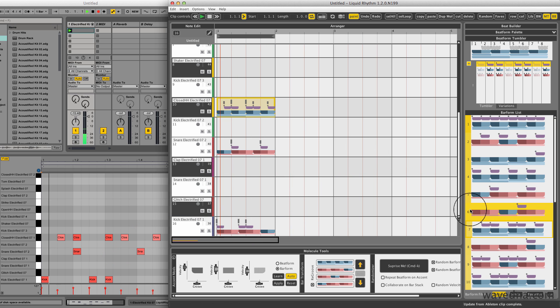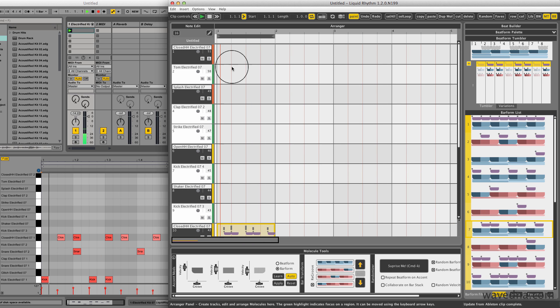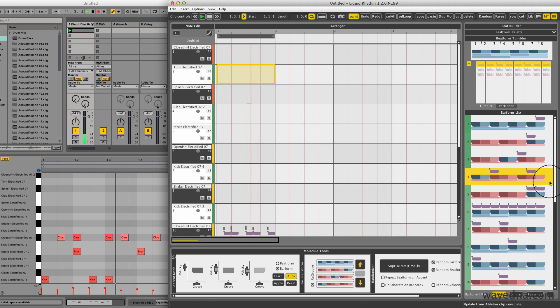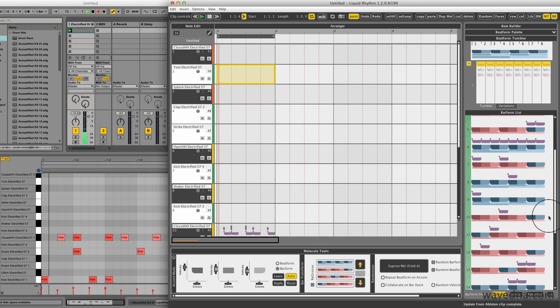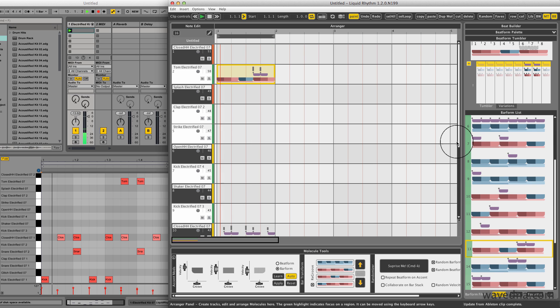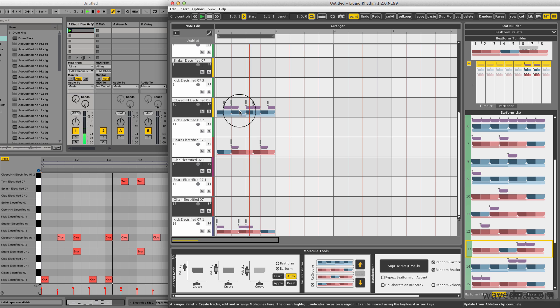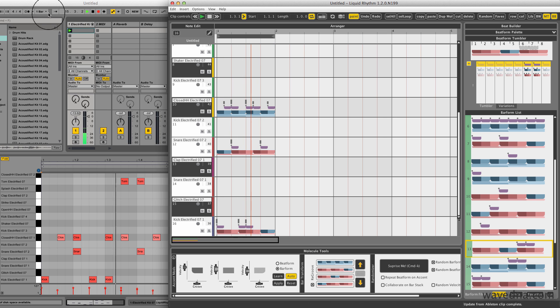I'll do the same for my snare track, hi-hats, and toms. So by inserting one bar note patterns in this way, I can really quickly develop an idea in Ableton Live.